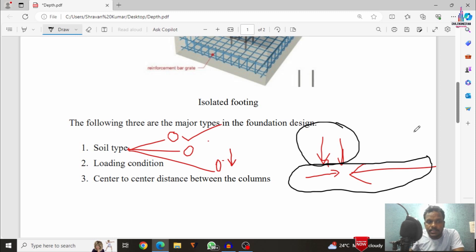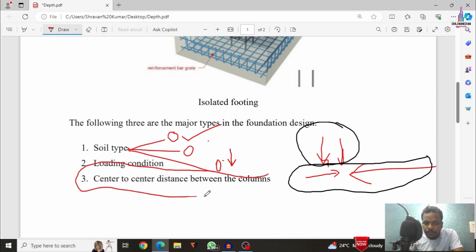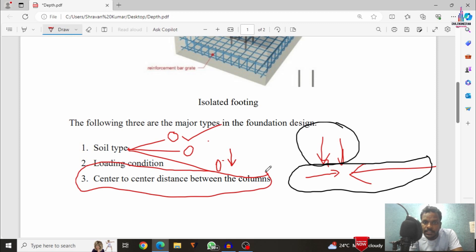The third and final factor is the center-to-center distance between the columns, which is the main factor influencing the depth of the foundation. For example, for a G plus 2 building with 12 columns and a center-to-center distance of 15 feet, it is sufficient to take approximately 6 to 6.5 feet for the depth. But if the same G plus 2 building has only 8 columns instead of 12, the center-to-center distance increases and the column cross-section also increases.